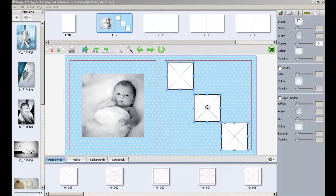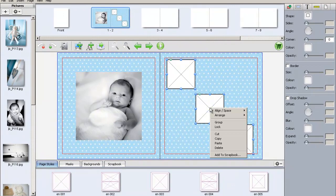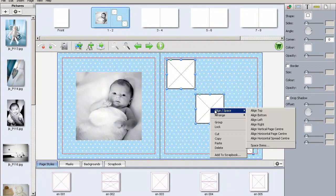Align Left can be selected to align the boxes to the furthest box to the left.